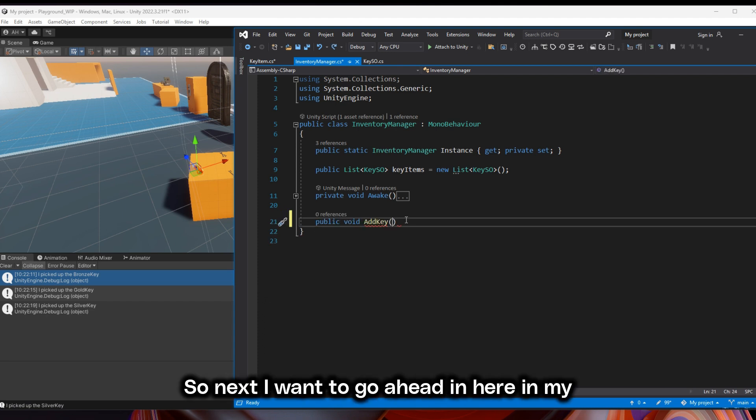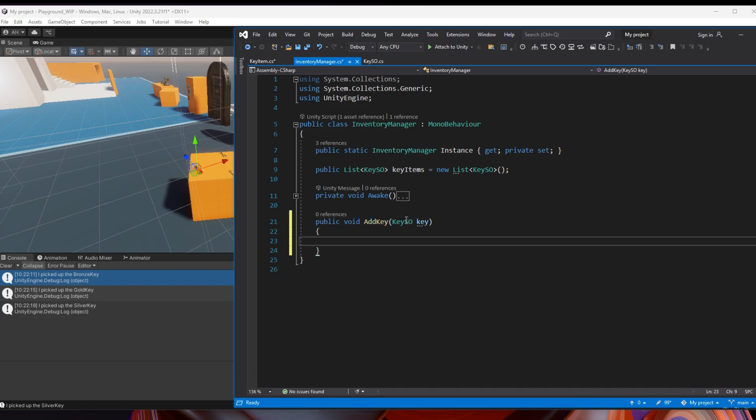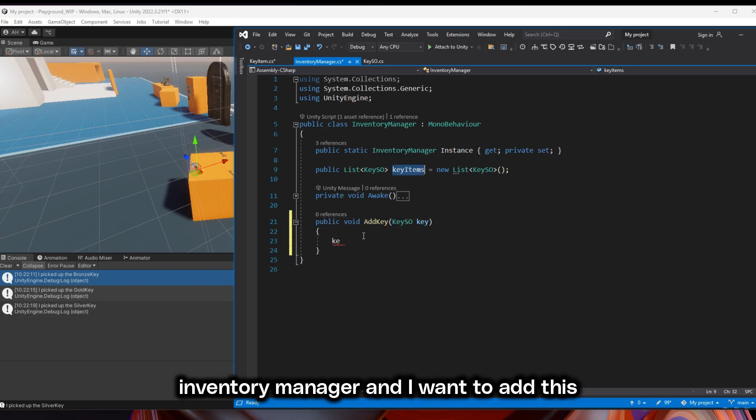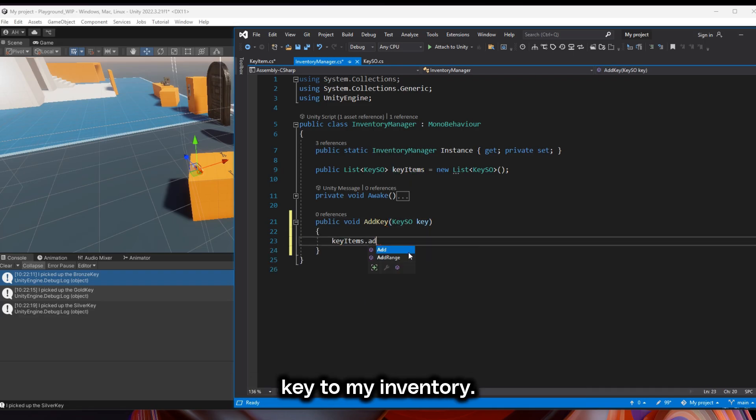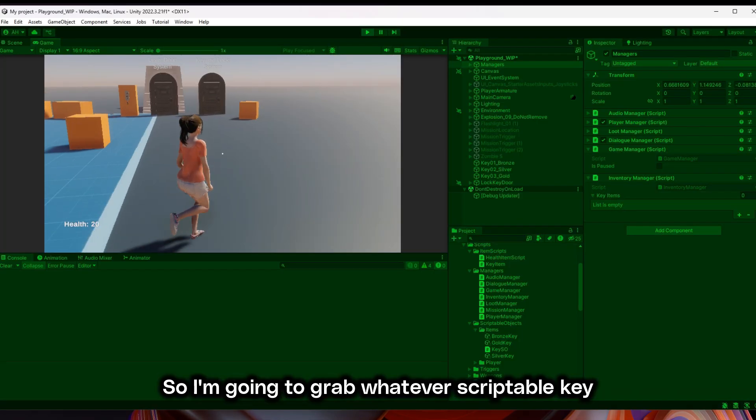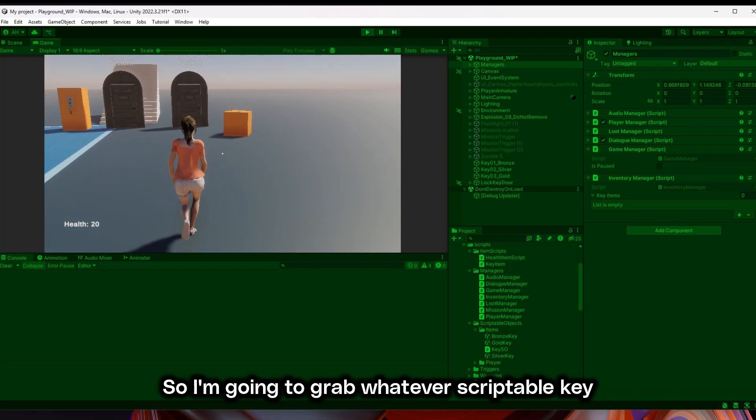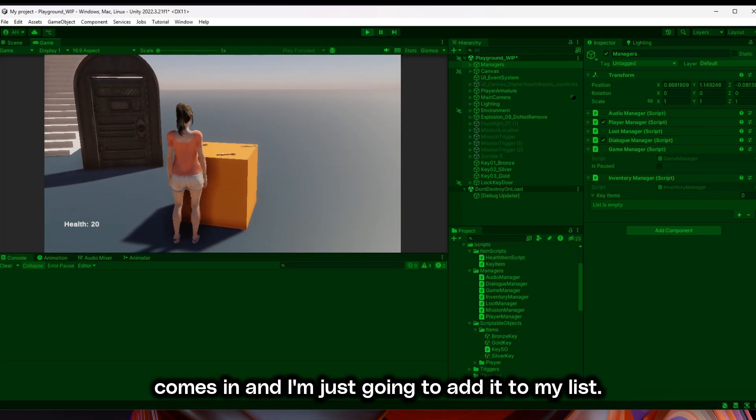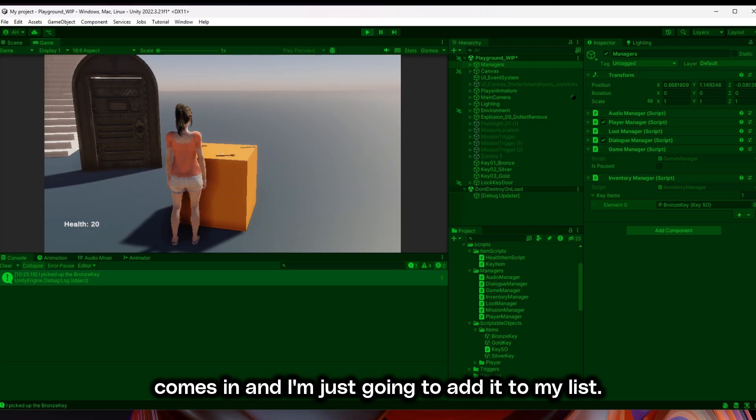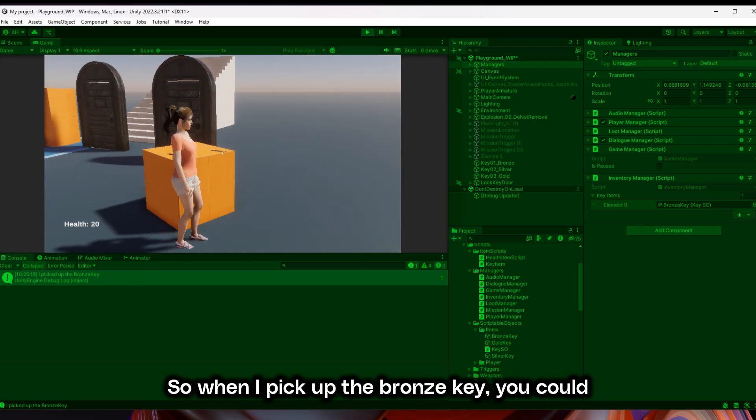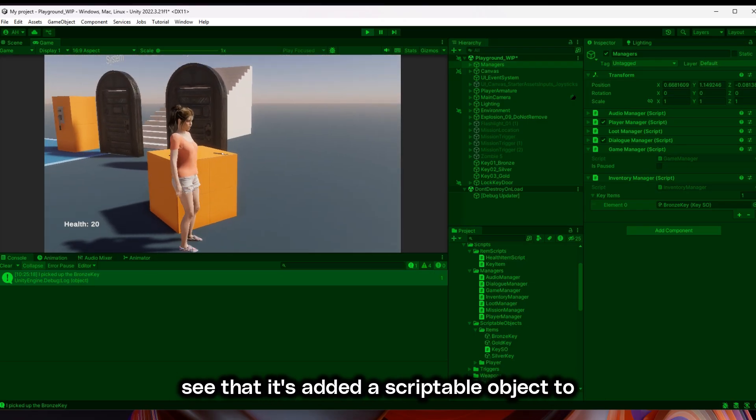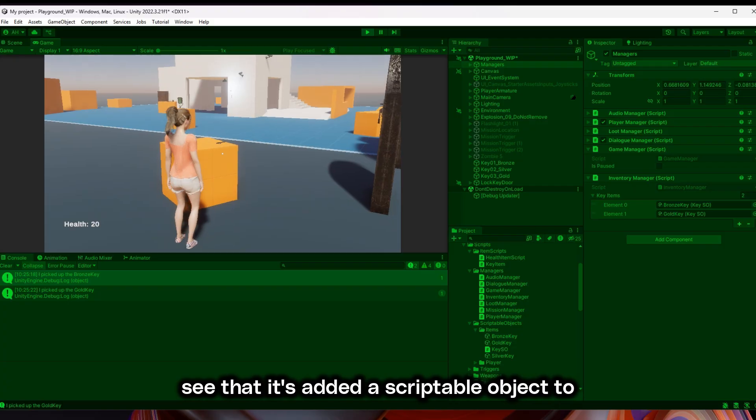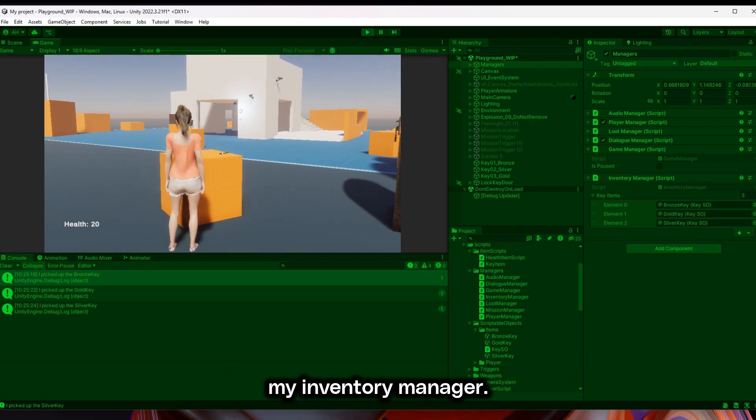Next I want to go in the inventory manager and add this key to my inventory. I'm going to grab whatever scriptable key comes in and add it to my list. So when I pick up the bronze key, you can see that gets added, that scriptable object to my inventory manager.